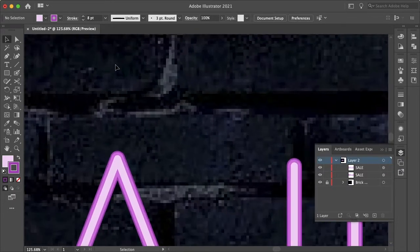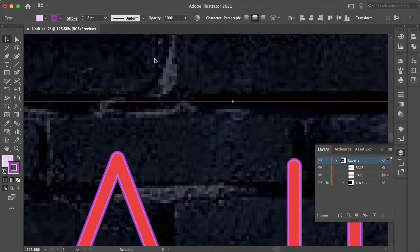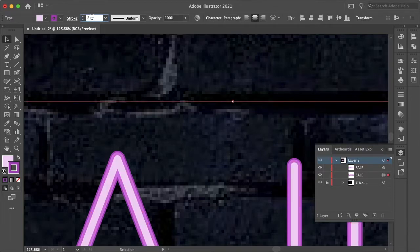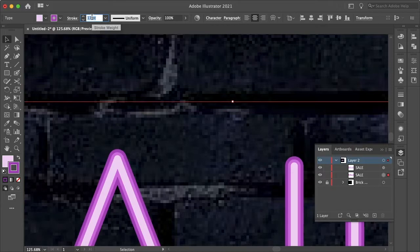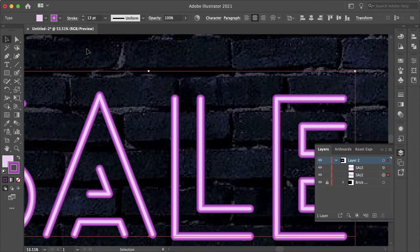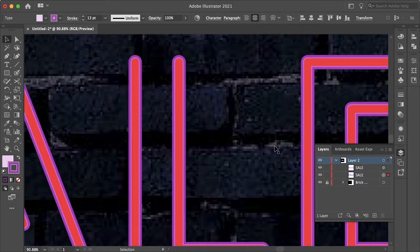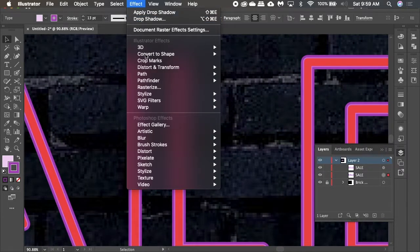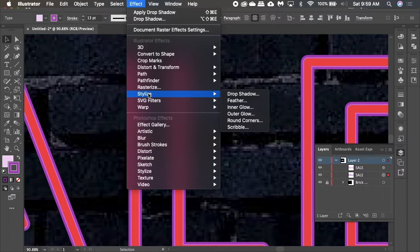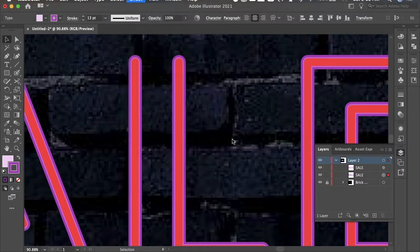And let's just deselect and increase that a bit more. Somewhere around there looks good, 13. And now with this layer selected, you want to go to Effects, Blur, and Gaussian Blur.